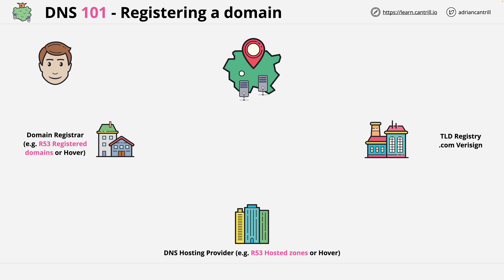One really important and often confusing element is the difference between the registrar and the DNS hosting provider. These are different things — different functions. The registrar has one function: to let you purchase domains. To allow this, they have a relationship with the TLD registry for many top-level domains. You might use Hover, for example, to purchase .com domains, .io domains, .org domains, and so on. For each of these, they communicate with a different TLD registry. So the registrar lets you register, i.e. purchase, domains.